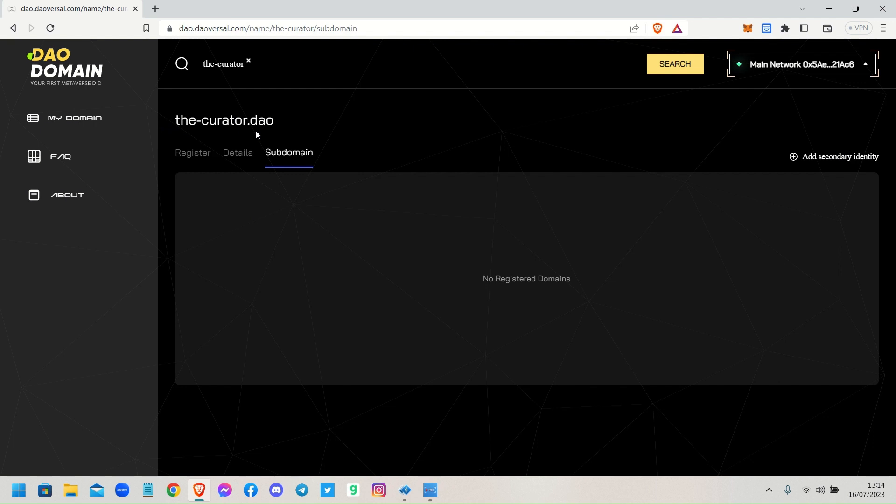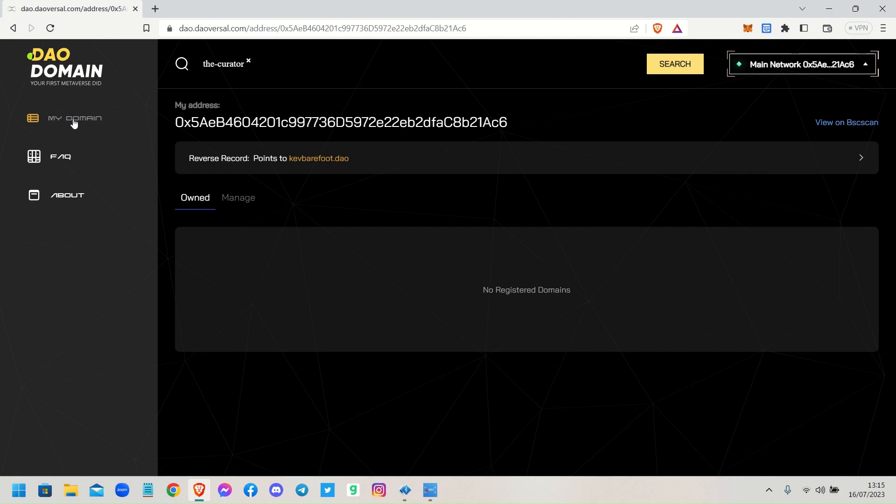And then you've got another one - you could have bob.the-curator or glenn.the-curator. You can add as many subdomains to your domain and that domain remains yours. So that's what the subdomain, the secondary identity is. So hopefully you can go back to My Domains where you can do that with any of the domains that you own.